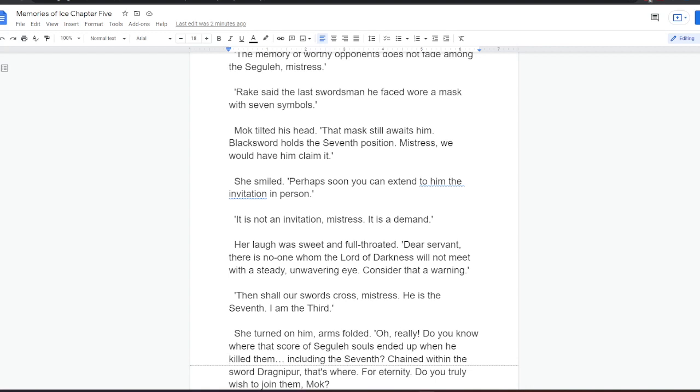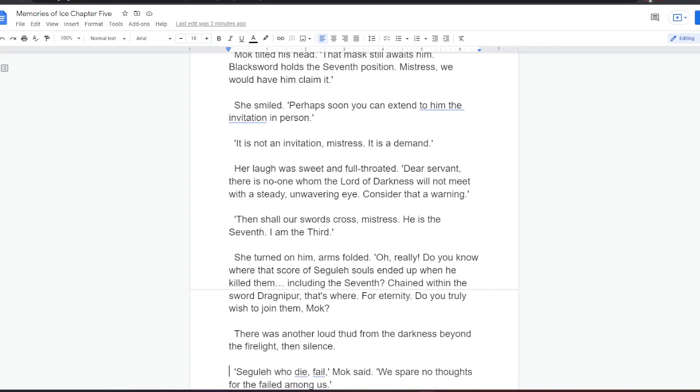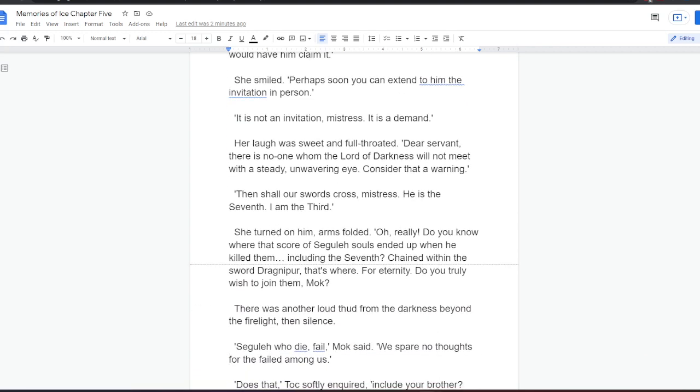She smiled. Perhaps soon you can extend to him the invitation in person. It's not an invitation, mistress. It is a demand. Her laugh was sweet and full-throated. Dear servant, there is no one whom the Lord of Darkness will not meet with a steady, unwavering eye. Consider that a warning. Then shall our swords cross, mistress. He is the seventh. I am the third. She turned on him, arms folded. Oh, really? Do you know where that score of Segula's souls ended up when he killed them? Including the seventh? Chained within the sword's Dragnipur. That's where. For eternity. Do you truly wish to join them, Mok?